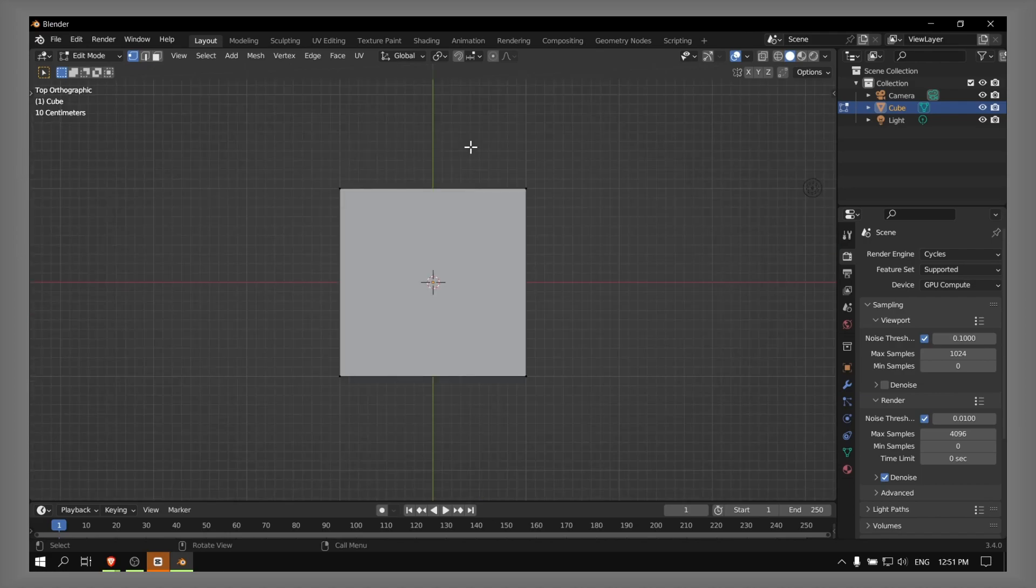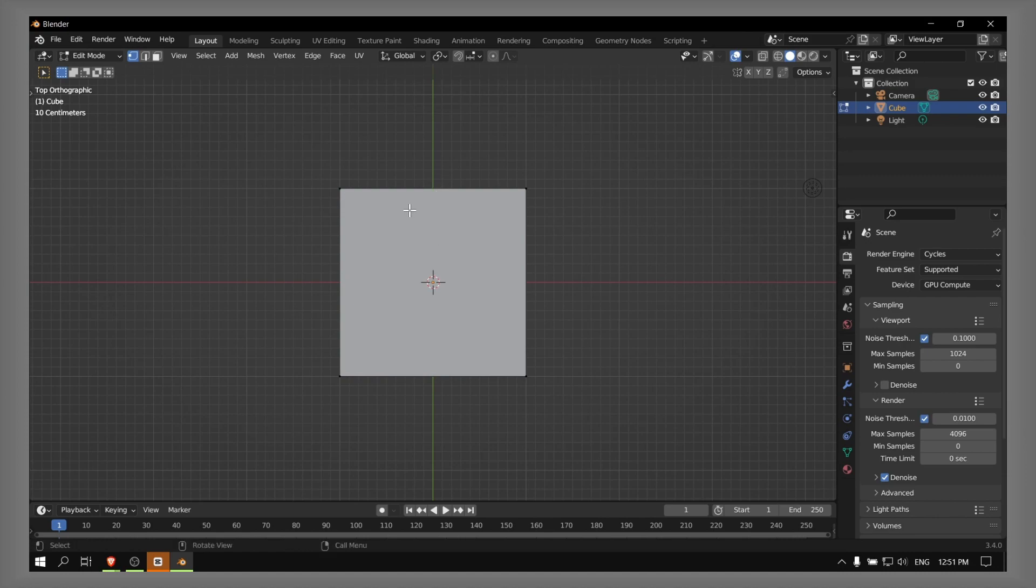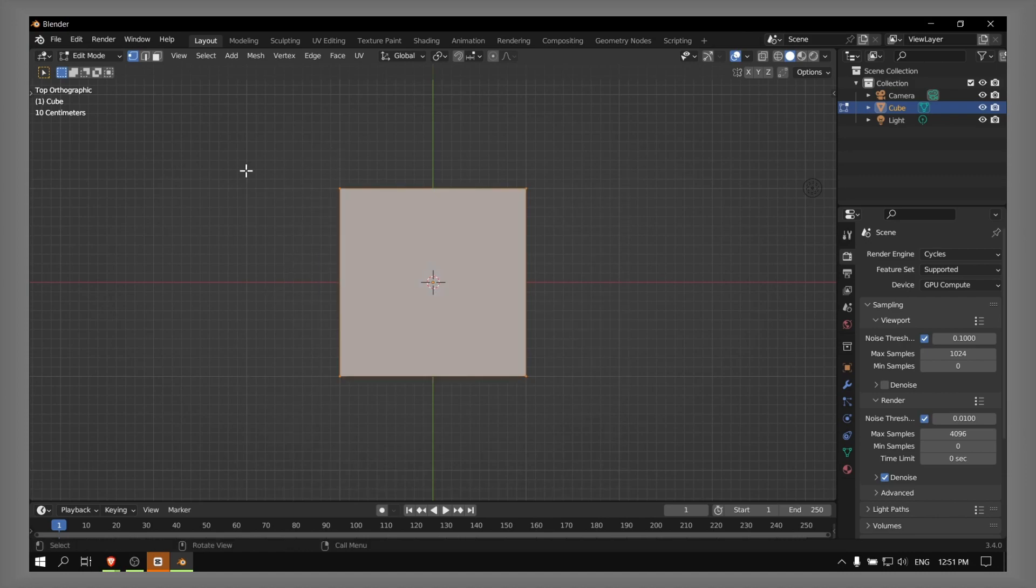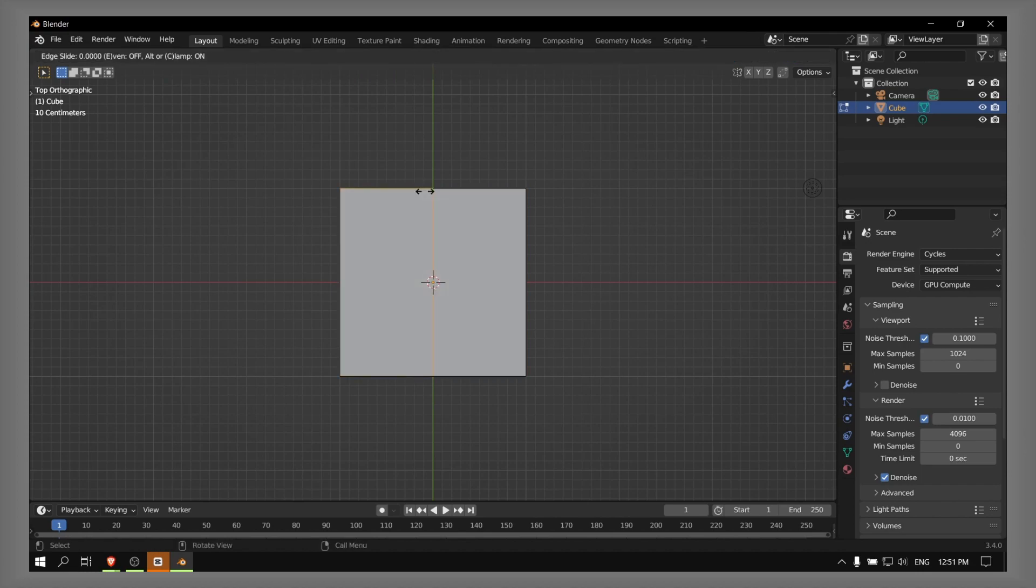Now press Ctrl+R. Now we have this line. So just also press select faces, Ctrl+R, now click one time.